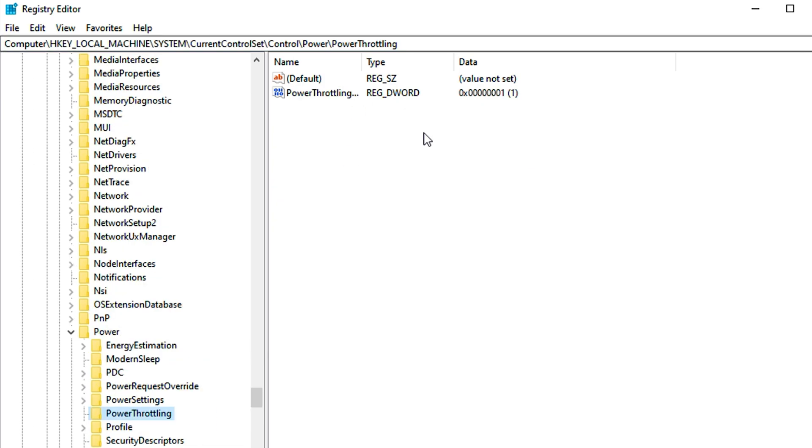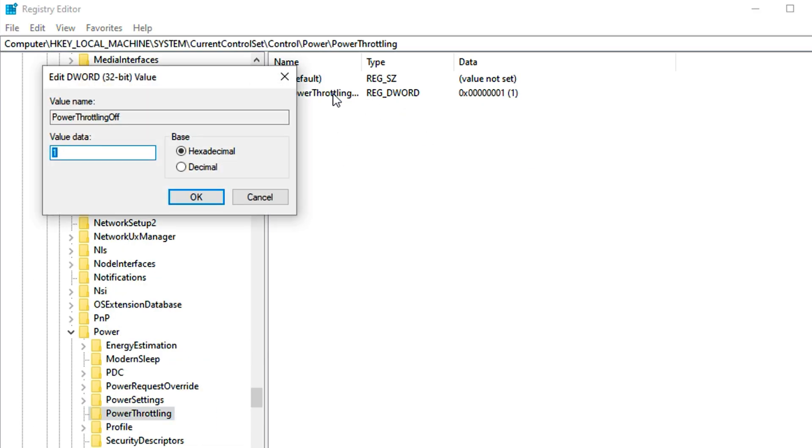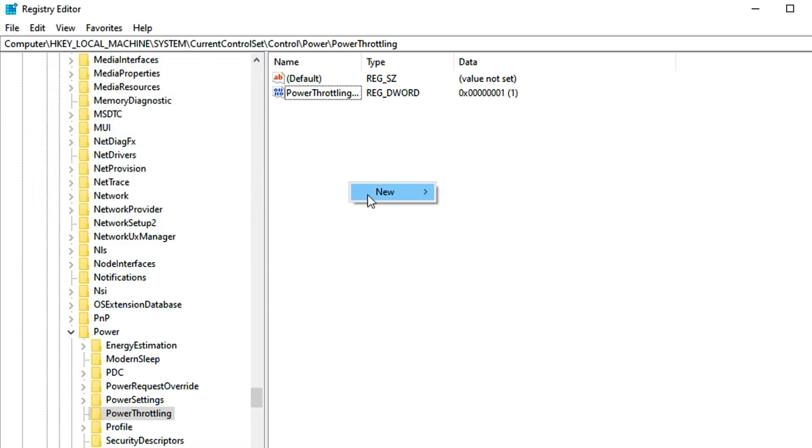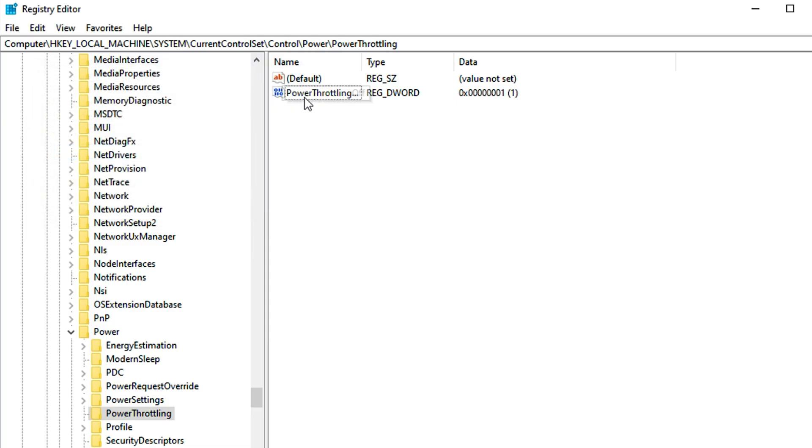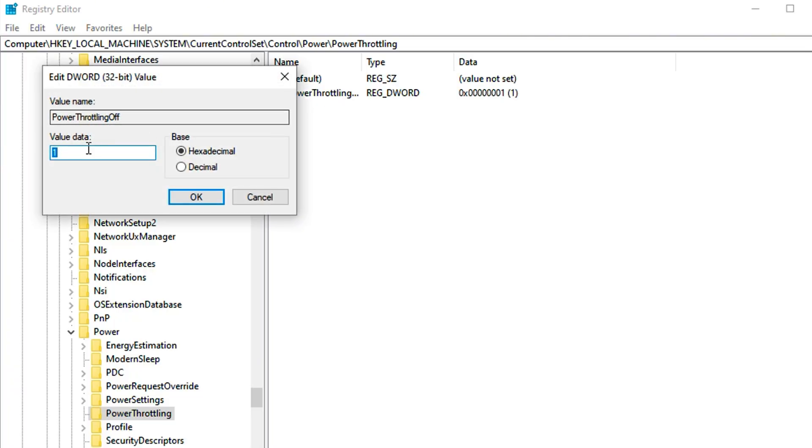To avoid this, you can disable power throttling in the registry. Copy the first path and paste it here, then hit enter. In the PowerThrottling key, there will be a PowerThrottlingOff entry in the right panel. Open it and change its value to 1. If the entry isn't there, then create a new DWORD 32-bit value entry under PowerThrottling and name it PowerThrottlingOff. Once created, change its value to 1.